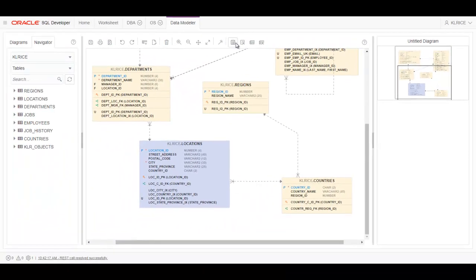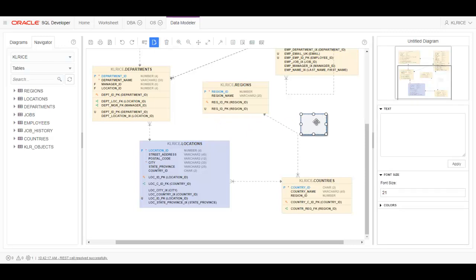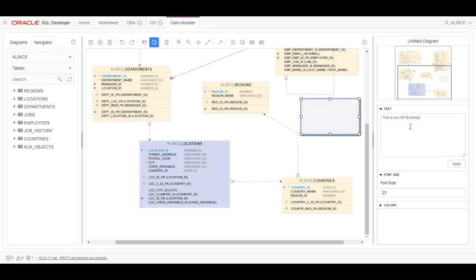I can add notes. And then resize this. This is my HR schema. Added on 5... 11... Got to be nice for the Europeans. May 11, 2018. Over there in Europe they say 11 May. There we go. Apply.